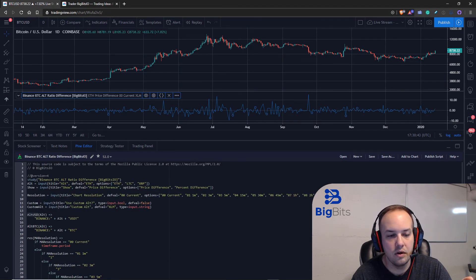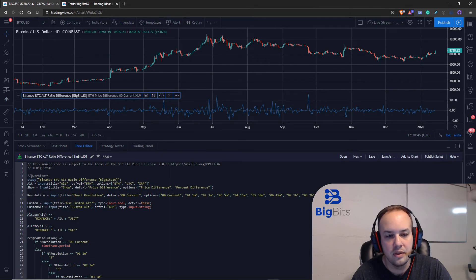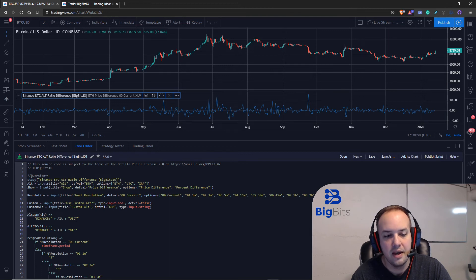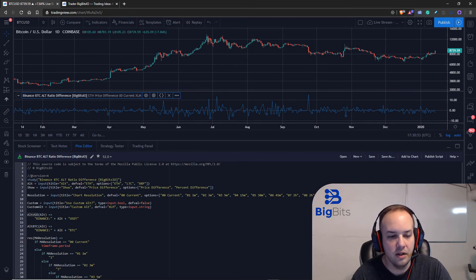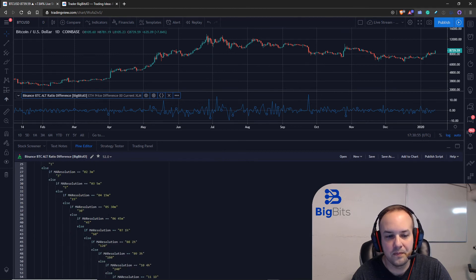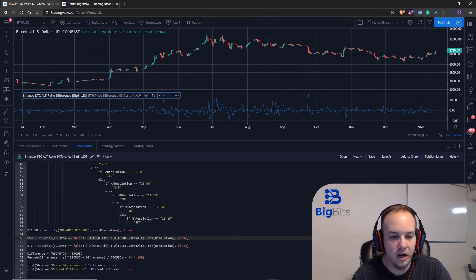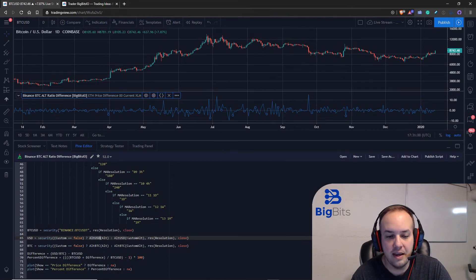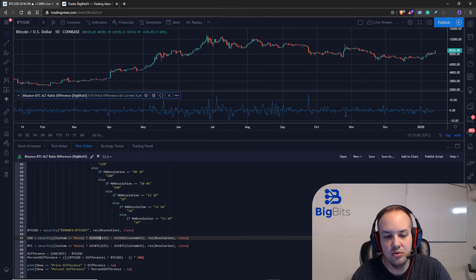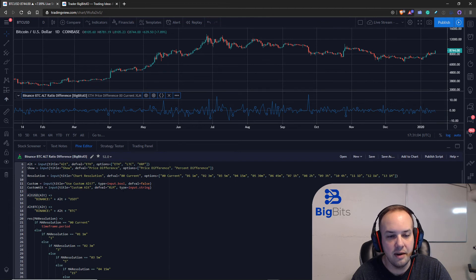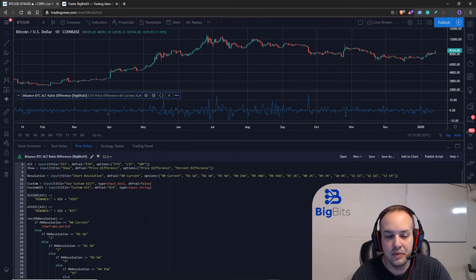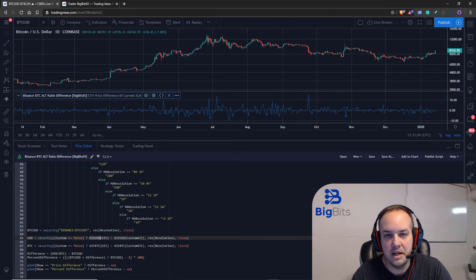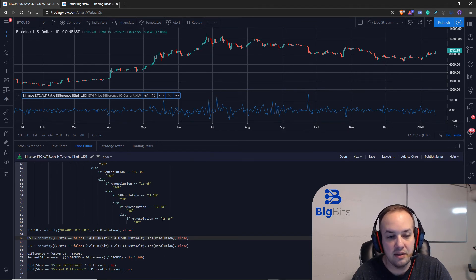So it's going to return that string from up here with whatever alt string we place in there. So the default option is, it's going to call this function, it's going to place ethereum in here and you're going to return binance colon ETH USDT. But if it is custom then it's going to call that same function but it's going to use the custom alt that you typed in.